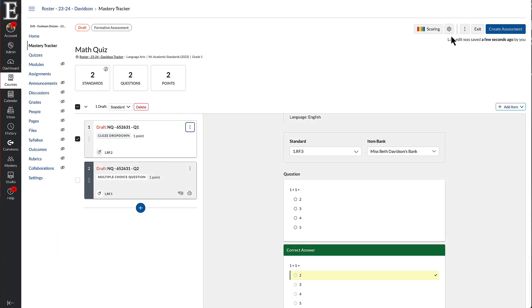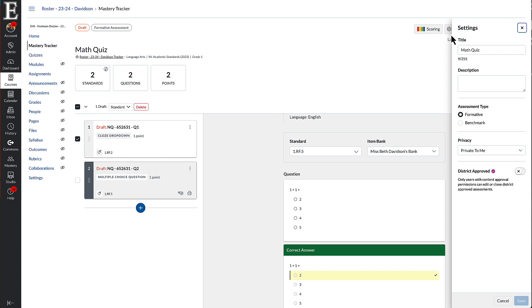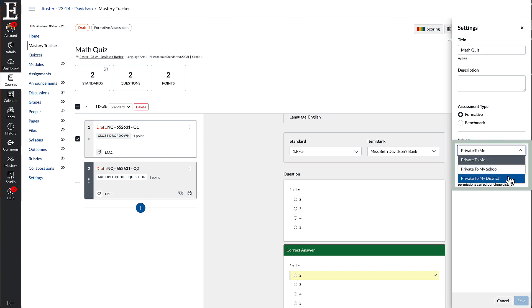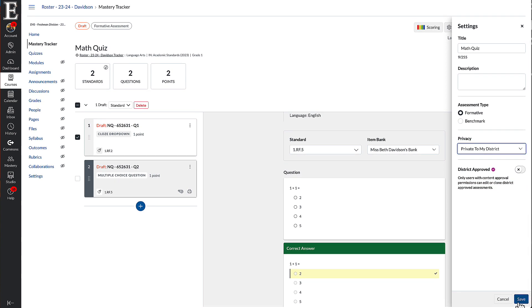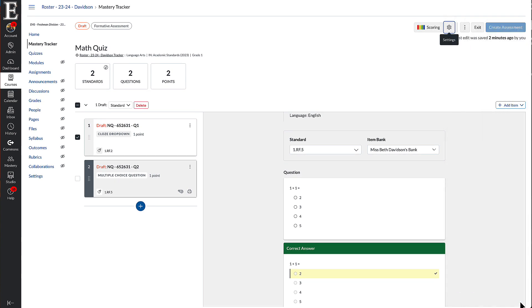Before you go into create assessment, this is very, very important. You want to make sure you go into your settings and change this to private to my district. If you are just using quiz for your personal class and not for a CFA, and you're not putting it on the curriculum map, you can keep that as private to me. But if this is being used as a CFA, you want to make sure you do private to my district.